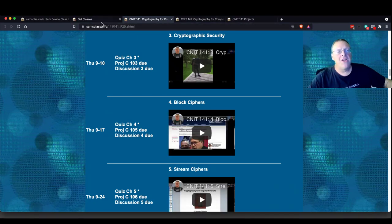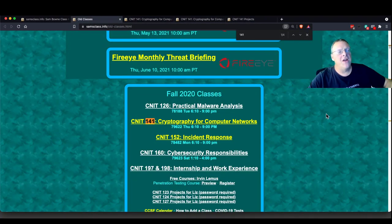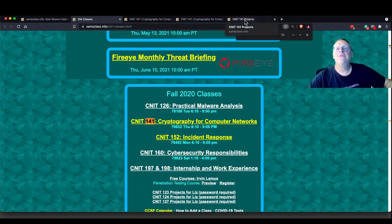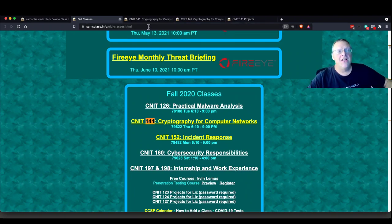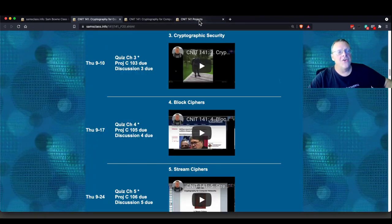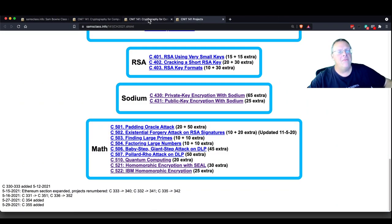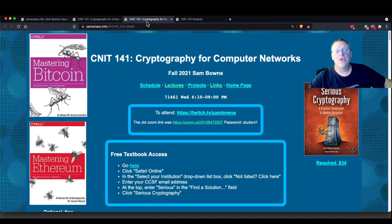Everybody's welcome, whether you're enrolled at City College or not. If you're enrolled at City College, you will get official college credit for this course. If not, you're still welcome to participate, and I'll give you a grade, but it won't be an official college grade.